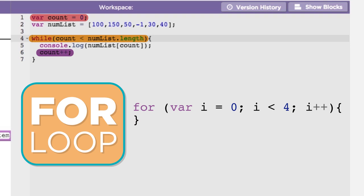There is a lot going on here, but you can see it has the same basic components as the while loop above. It creates a counter variable called i, while i is less than 4, add 1 to i every time through the loop.